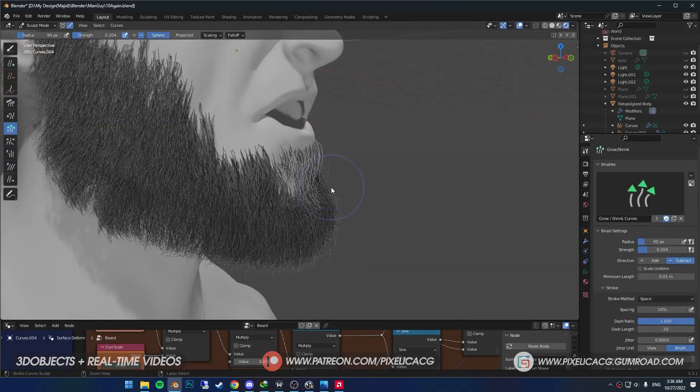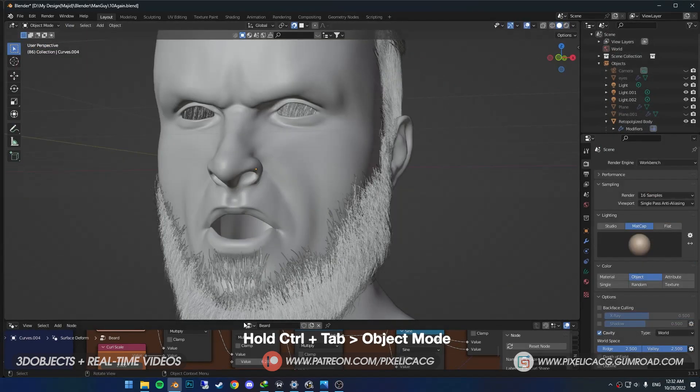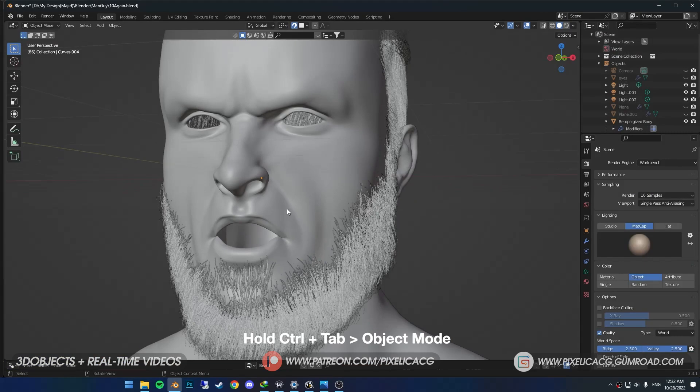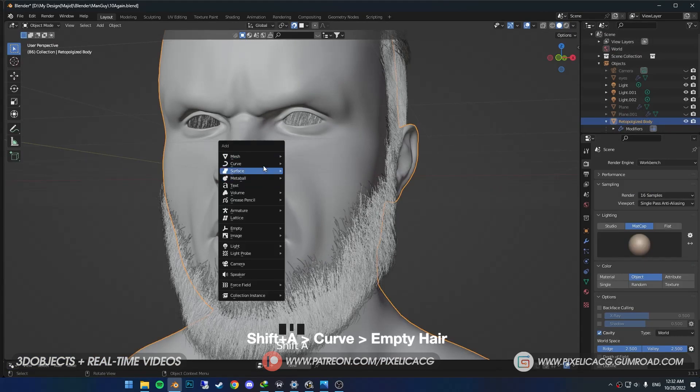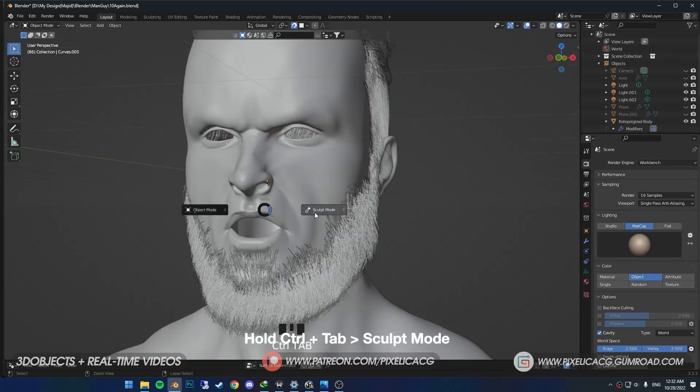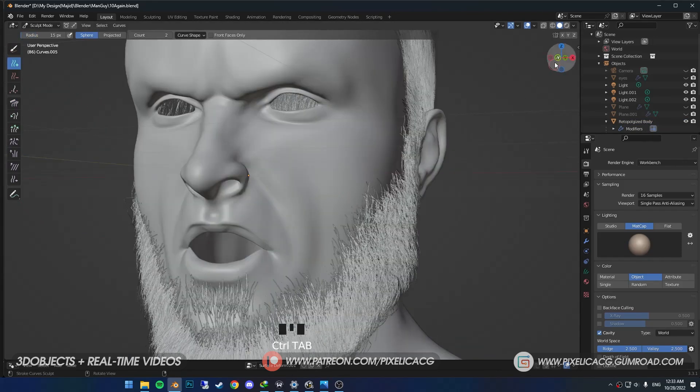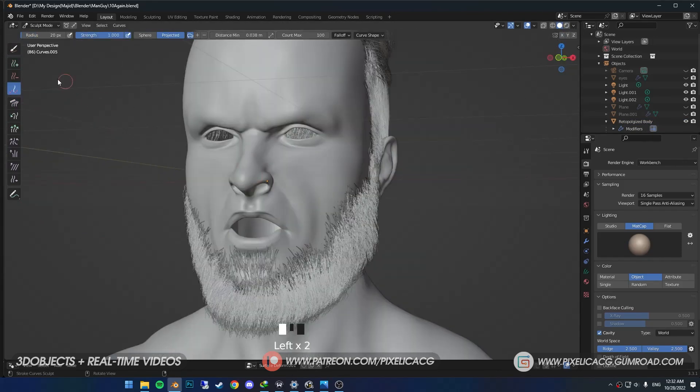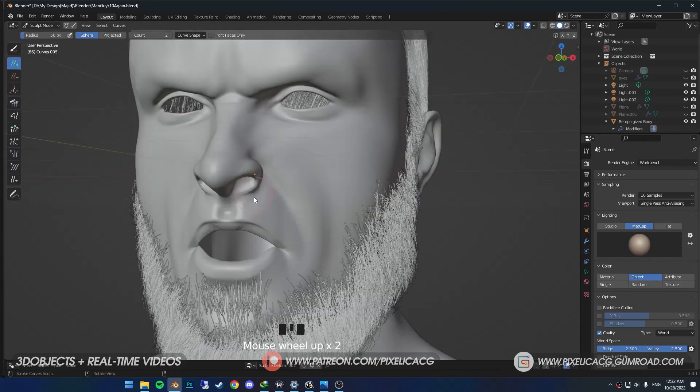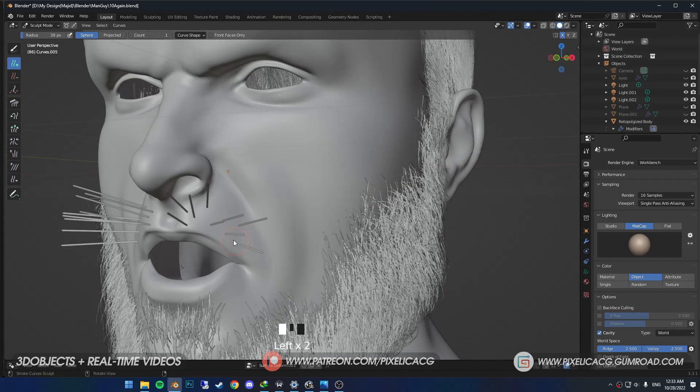Now let's make the mustache in a new layer. Go back to the object mode. Select the head, Shift A, add in the curve. Select the empty hair again. Control Tab and go to sculpt mode. I enabled X-Mirror, so it adds the hair on the other side as well. Pick up the add brush again and start adding the hair strands on the mustache area.